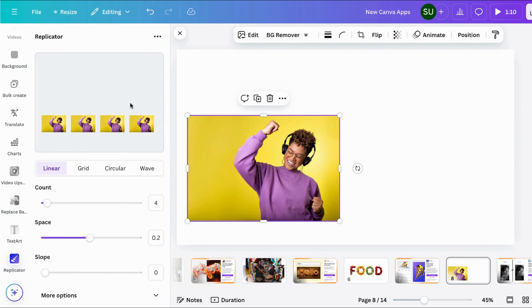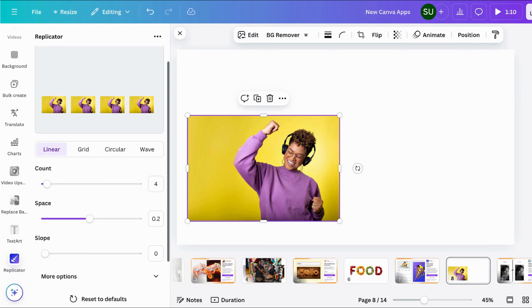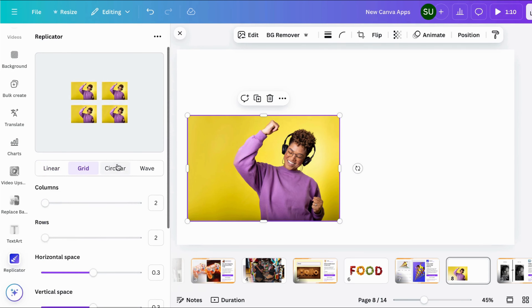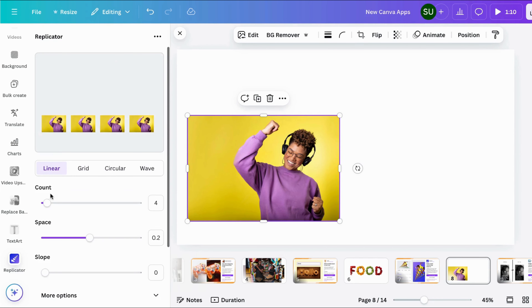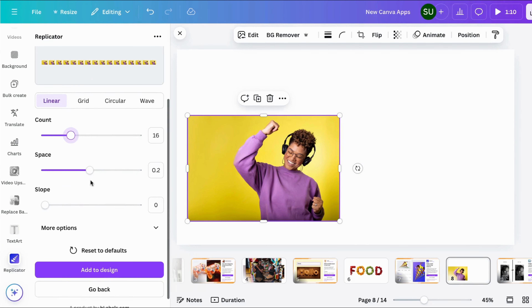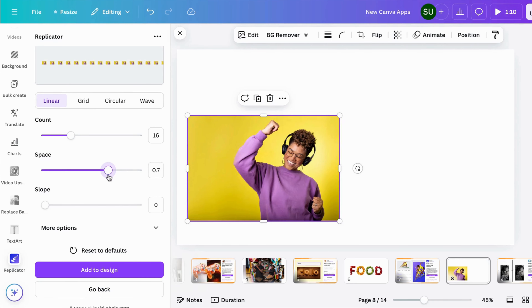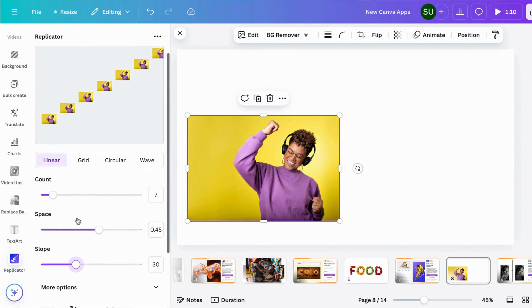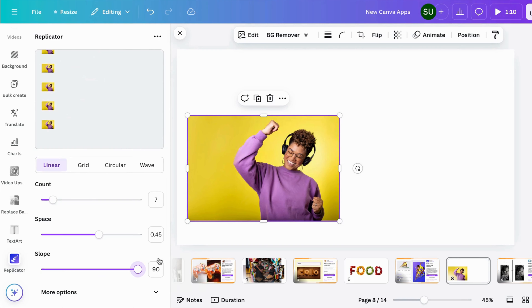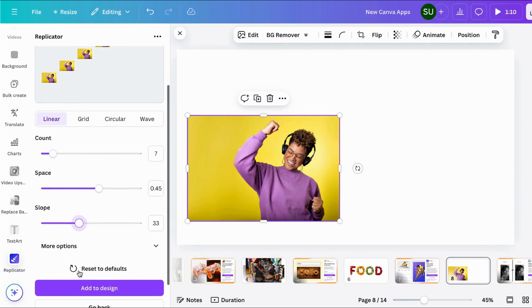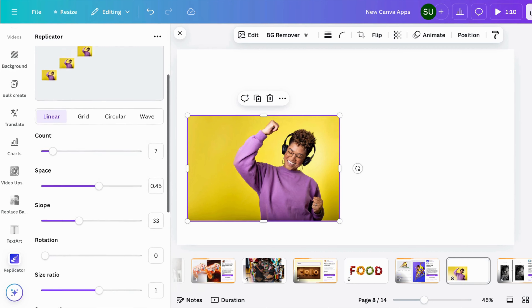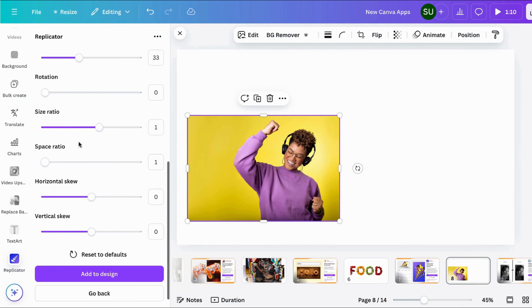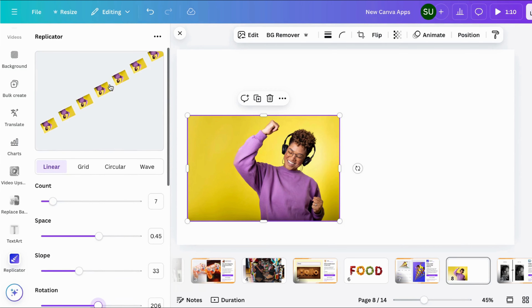You have to select a photo or text element in your design — I've selected this — then click Replicate. You can see what it can do: it has linear, grid, circular, and wave options. Let's look at the linear option. There is spacing between elements — let's reduce the count so we can see it, then you can make it slopey like this.